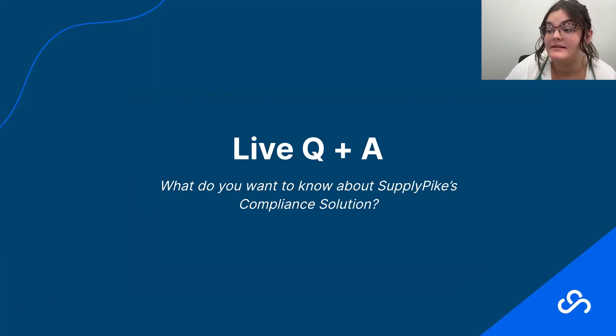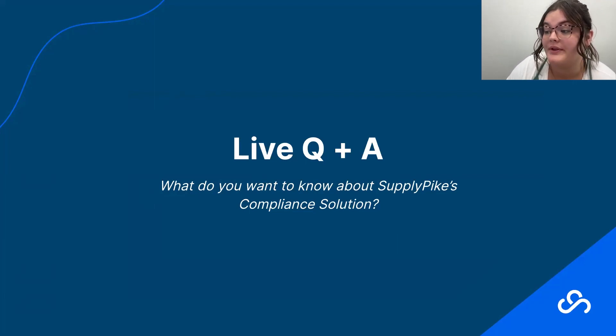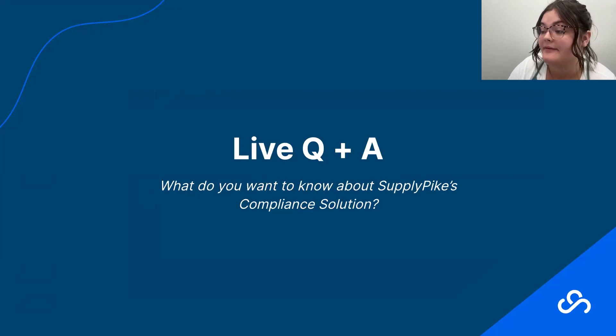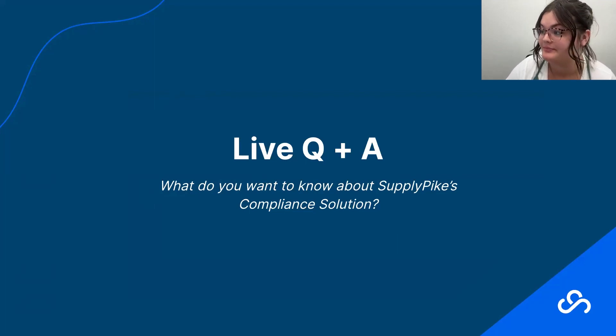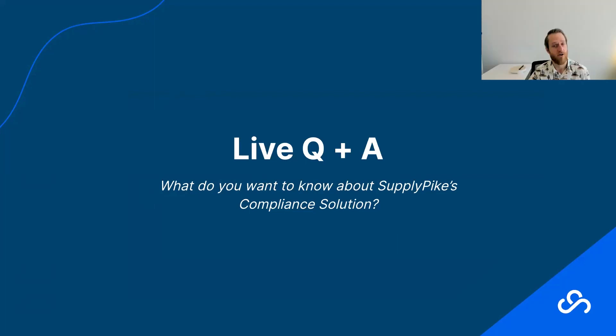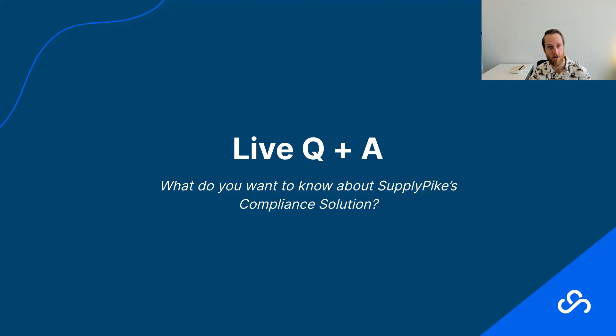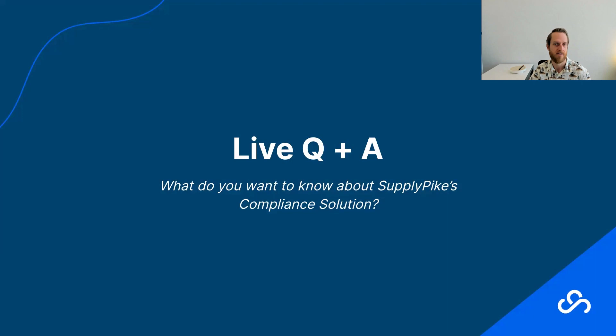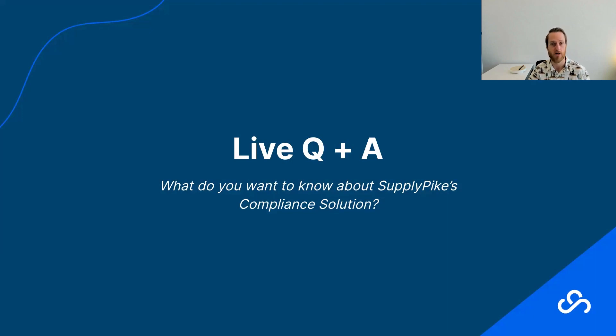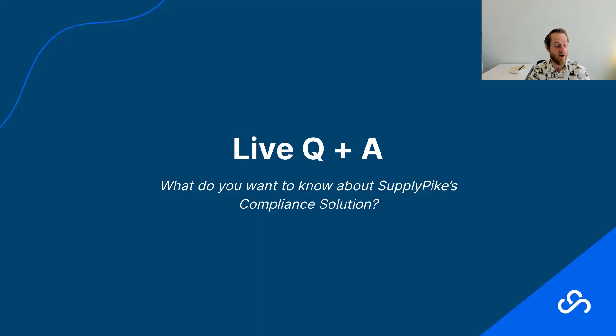So if you're new to SupplyPike and do not currently have our solution, then disputing would be included with our compliance solution. So yeah, you get the whole package of prevention as well as disputing, and that should be available to you if you sign up. So love to have you check it out.